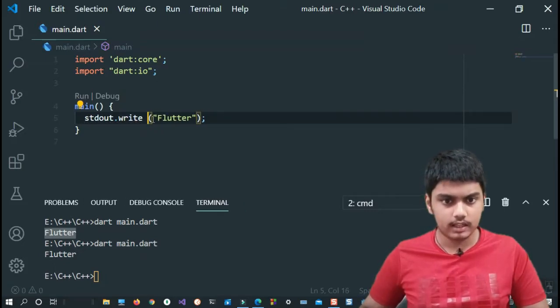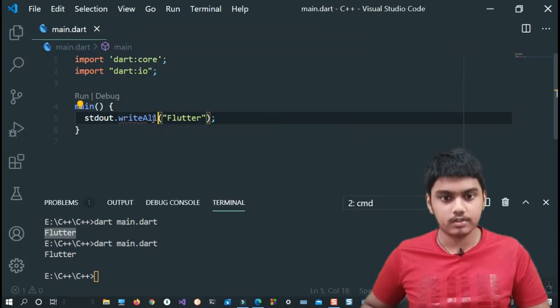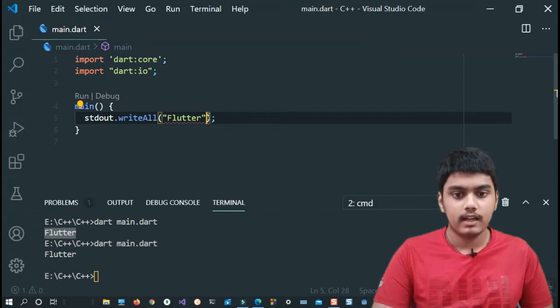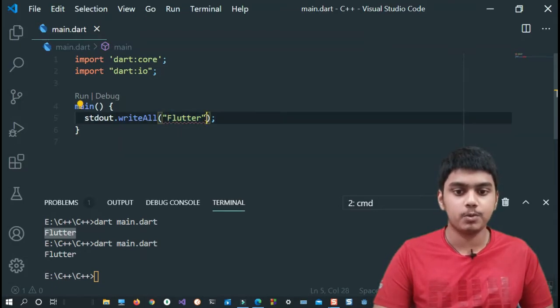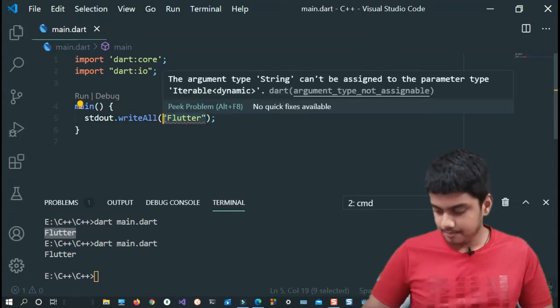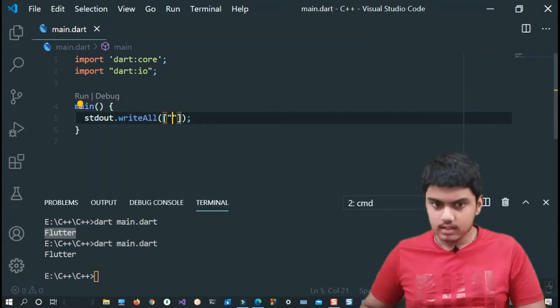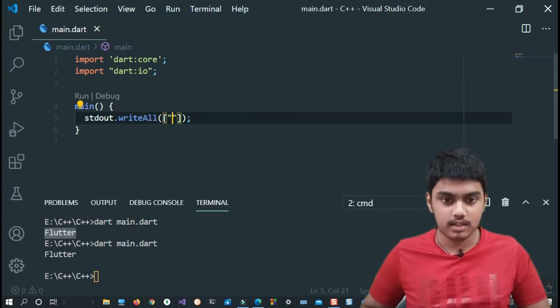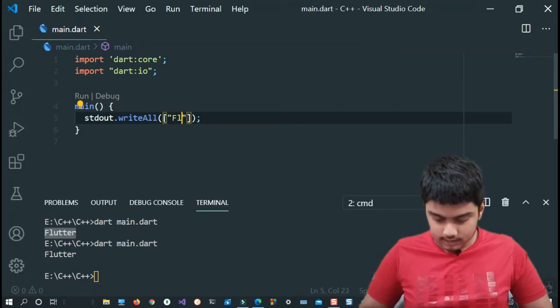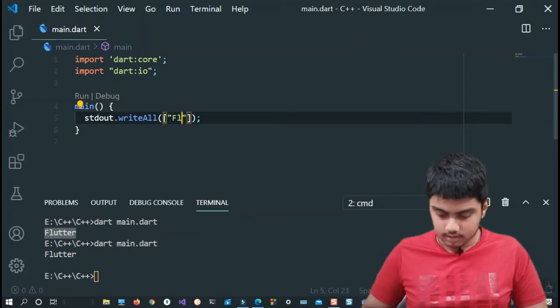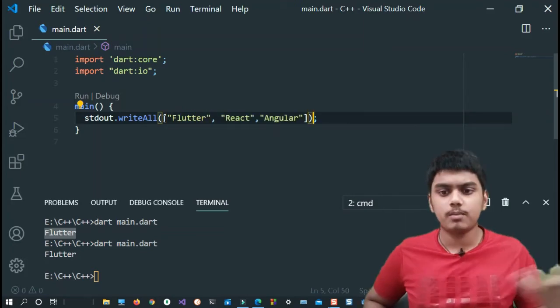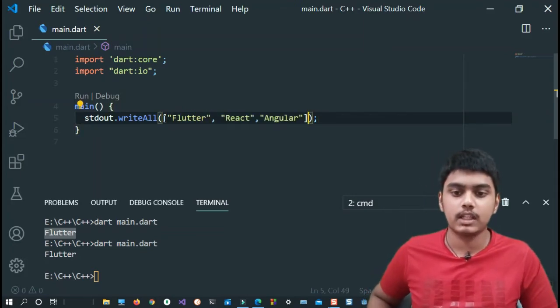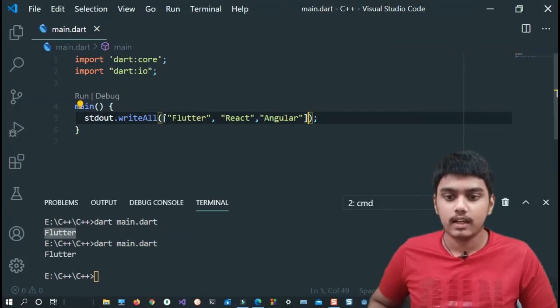Now let us see the other one which is writeAll. I think so it is writeAll. As you can see, writeAll here is gonna take an iterable object, suppose like maps, sets or lists, and it does a special thing which would be very fascinating for you to see. I'll just give some values inside this thing. These are some of the popular frameworks, web frameworks and mobile app frameworks.